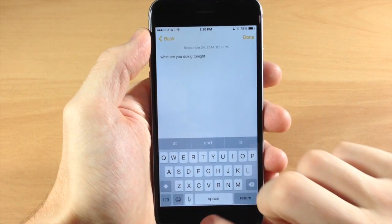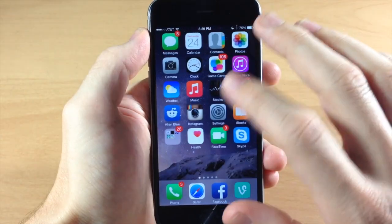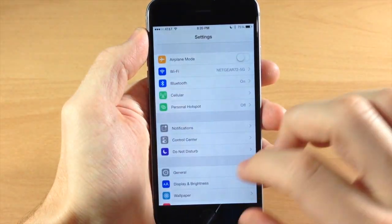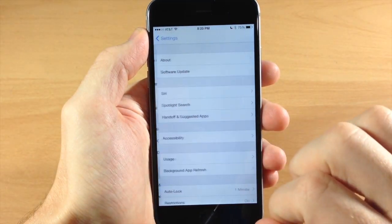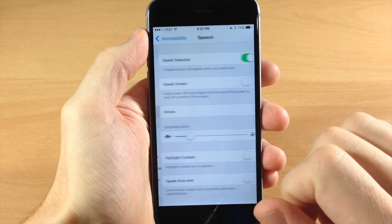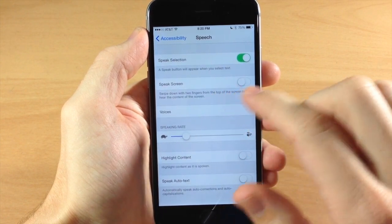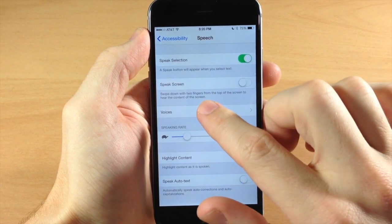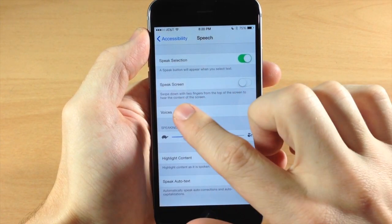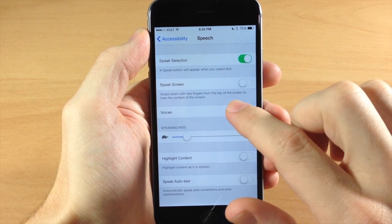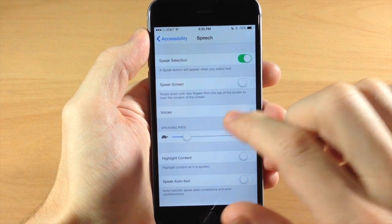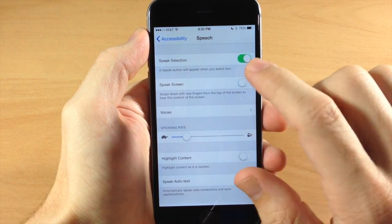So let's get out of this and go over to our settings. So we'll swipe over here, tap on general and then accessibility. And then we're going to tap on speech. So you can see that we have speak screen. So if we read under this, it says swipe down with two fingers from the top of the screen to hear the content of the screen.